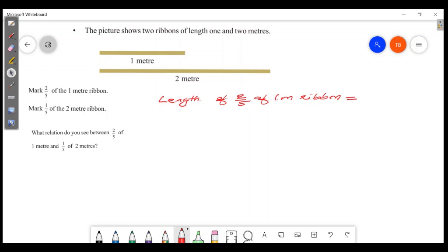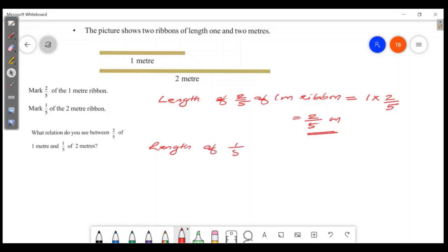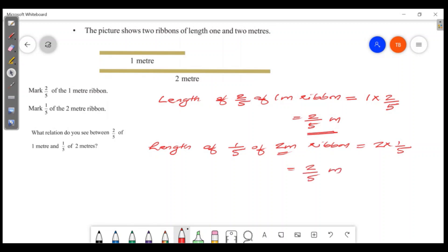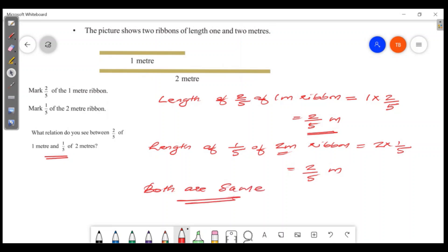The length of 1 into 2/5. The length of 2/5 is the length of 2/5 meter. What is the relationship between these two? Both are the same — 2/5 meters. Both are the same.